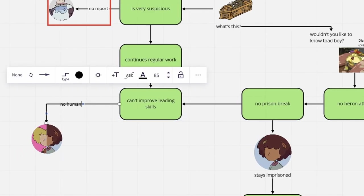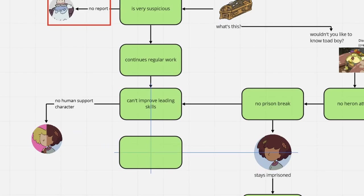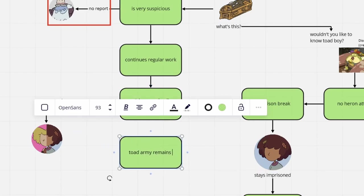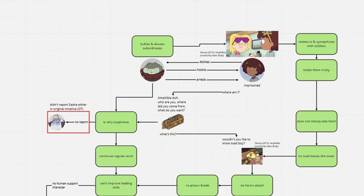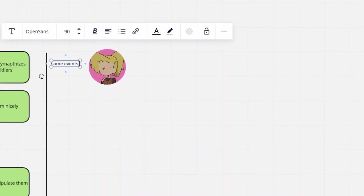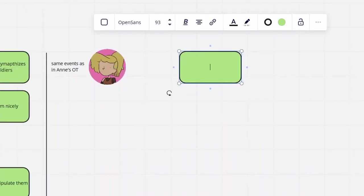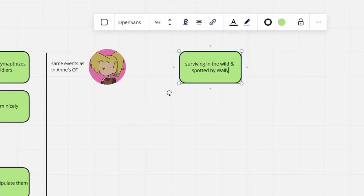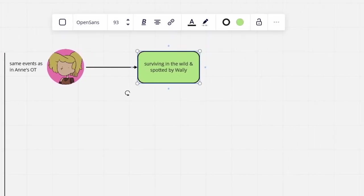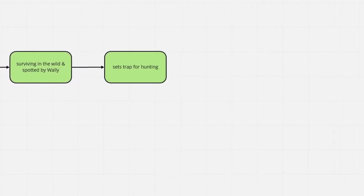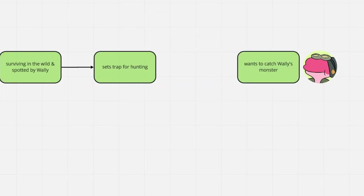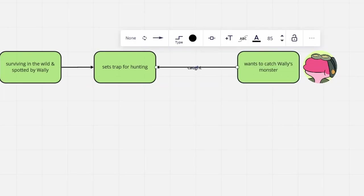The Toad Army stays the way it is, while Anne counts the days in her cell until Sasha comes to rescue her. What is Sasha up to until that day finally arrives? After aimlessly wandering the wilderness for a while, Sasha is spotted by Wally and consequently encounters Sprig, who got caught in the trap that we assume Sasha has built too.